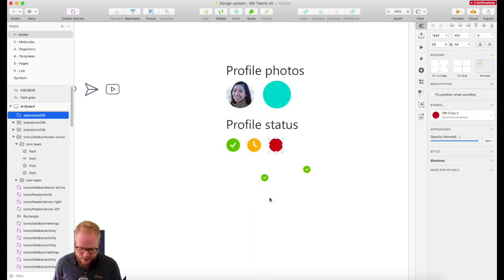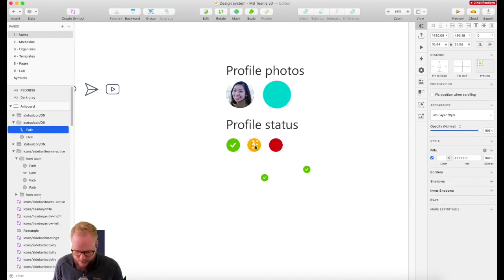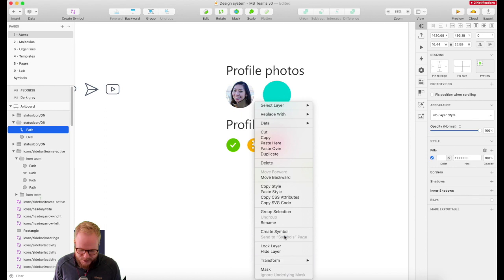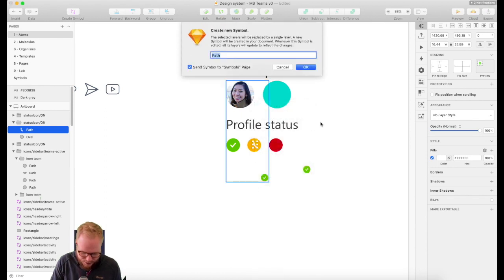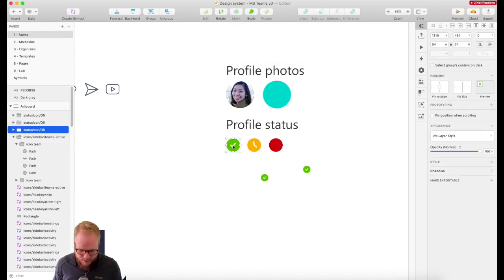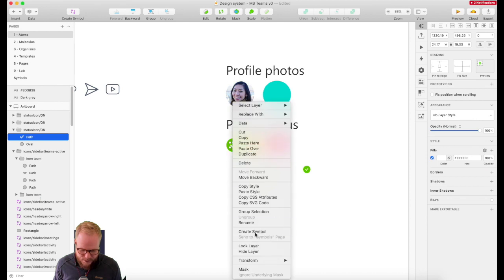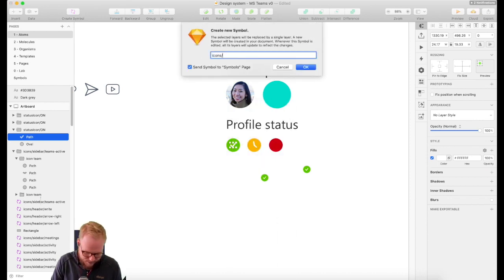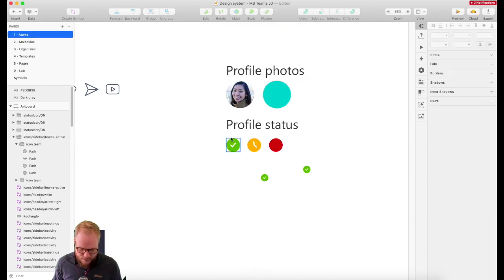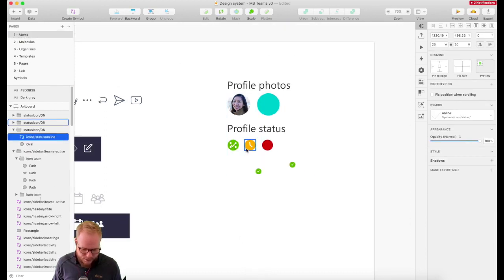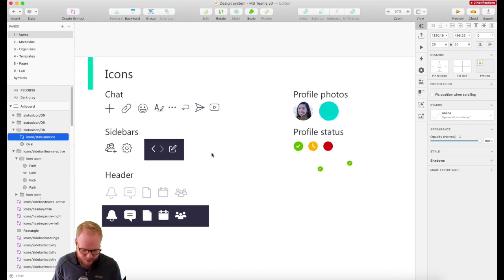We're going to split the icons as well, because that's an atom, not a molecule. So it's going to be icon status — away from keyboard, let's say — and the other one is going to be online. I'm just going to convert that icon again into icon status online.